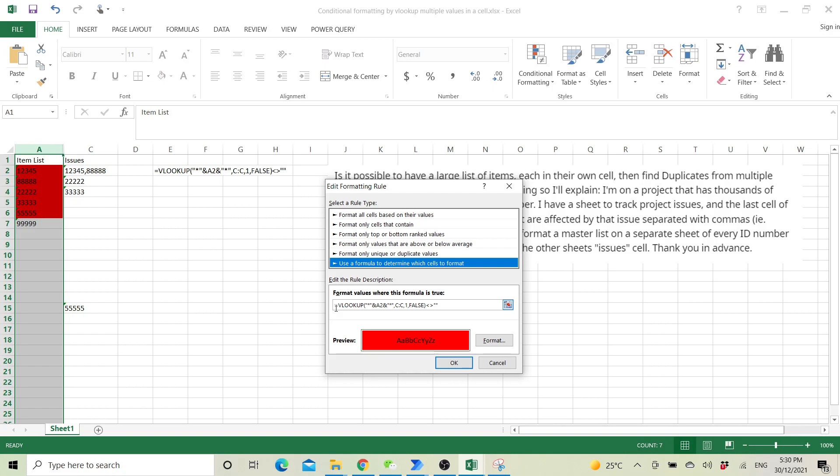For example, VLOOKUP open parenthesis, then asterisk and A2 and then asterisk again.